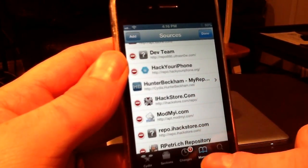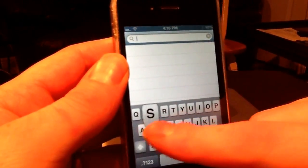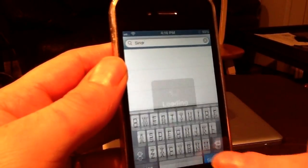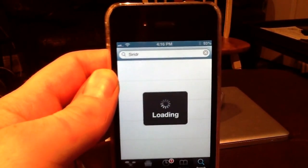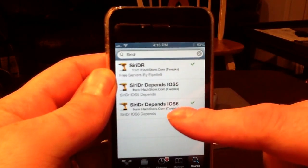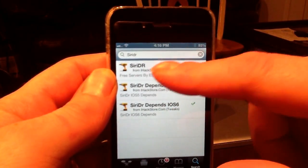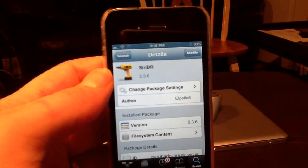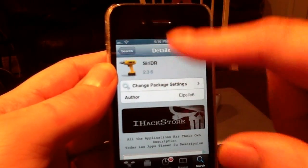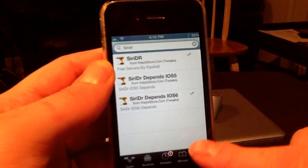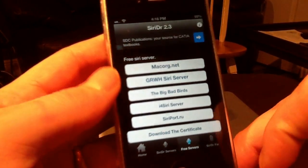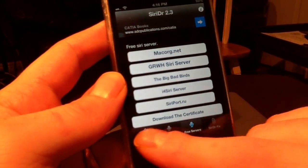What you're looking for from iHackStore is Siri Doctor. Don't pay any attention to the extra package that gets automatically installed when you install Siri Doctor. As you can see, it says Install — you know the drill, install that. Once you get it installed, it'll look like this.